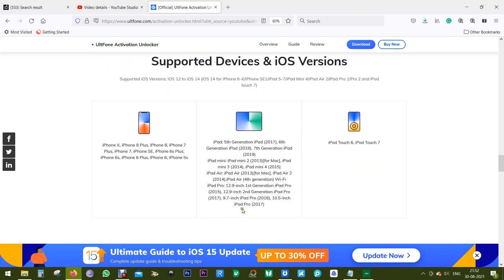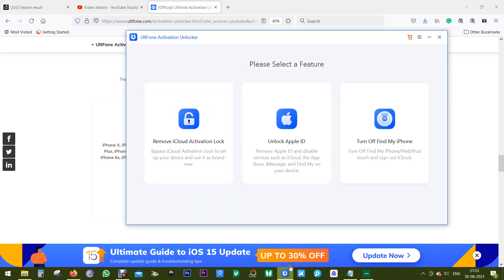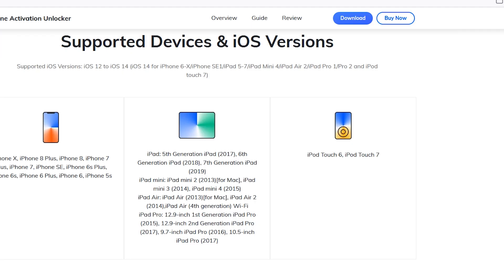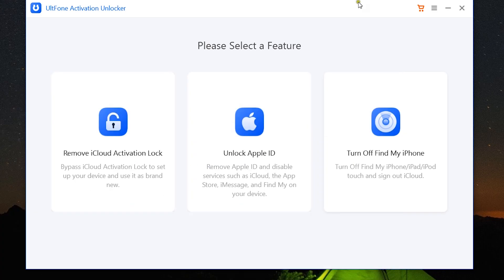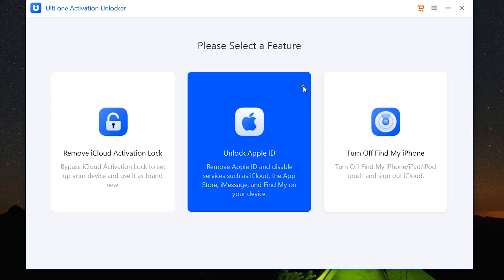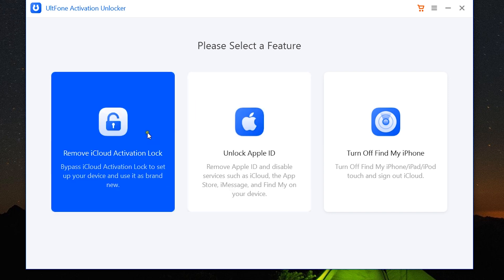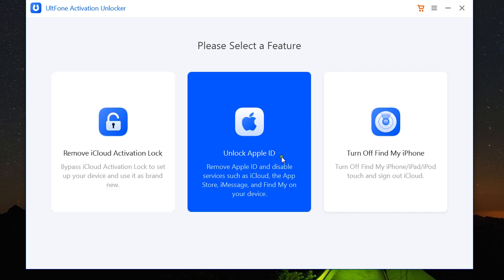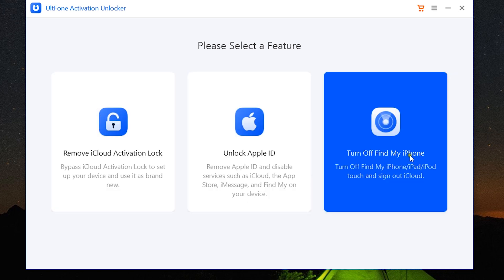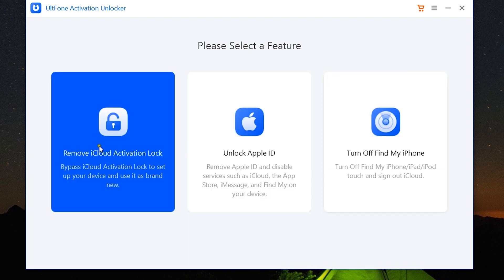Now let's have a quick look at the software. I've already installed it into my PC. In this new version of UltFone Activation Unlocker, you get three options. First is to remove iCloud activation lock. Second one is to unlock Apple ID, and lastly you get turn off Find My iPhone. So let me show you the first option.